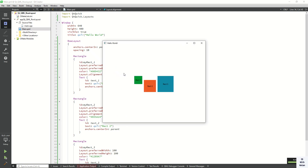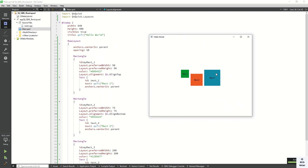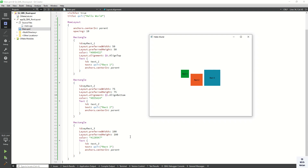You can see how the rectangles are aligned in the Row Layout. Rectangle one is assigned top alignment, so its y point is zero — it starts at the top. Rectangle three is also set as top alignment, so it starts at the same starting point.